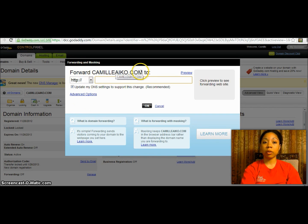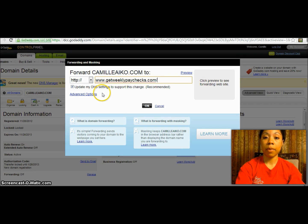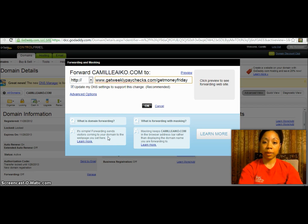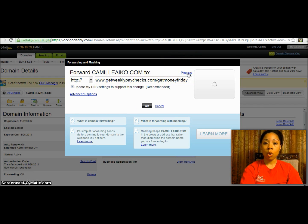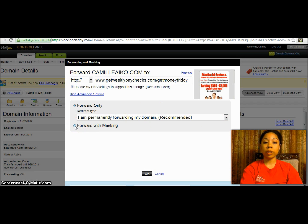It will then say 'Forward CamilleIco.com to' and right here you're going to put in whatever website you want to forward your domain name to — or mask your domain. I'll type that in and you can click 'Preview' to see what website it's going to pop up to. As that generates, I'm also going to click on 'Advanced Options.' If you just want to forward something you can click 'OK,' but if you want to actually mask something, go down to 'Advanced Options.'